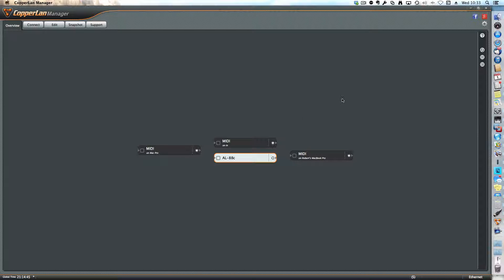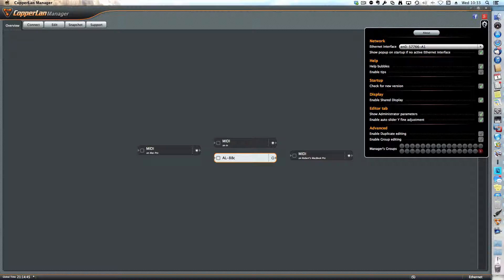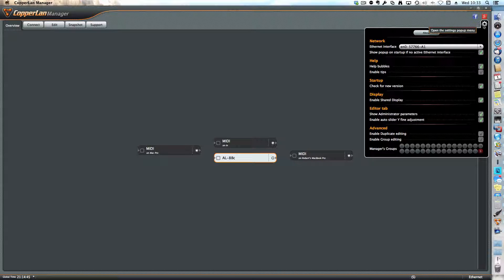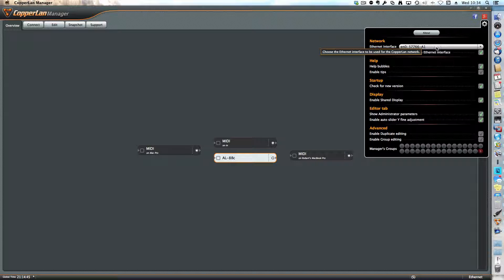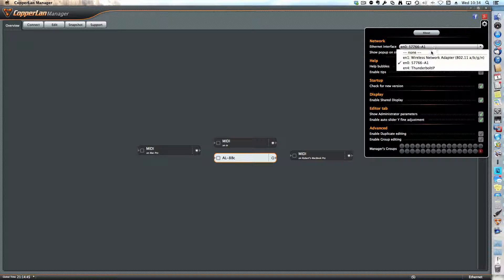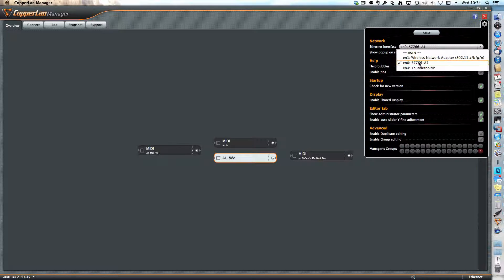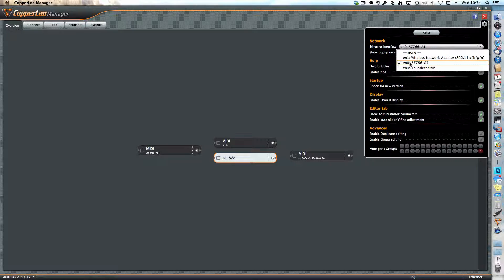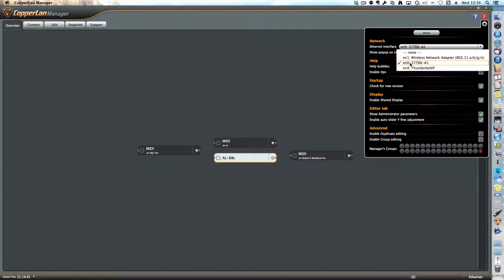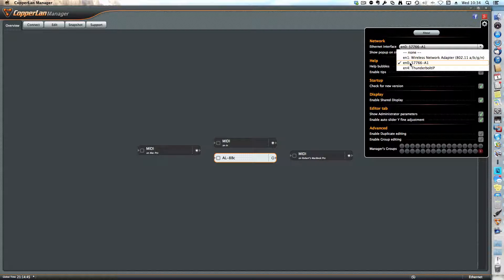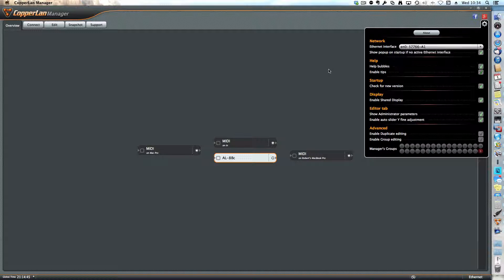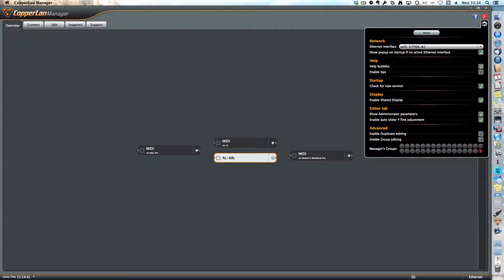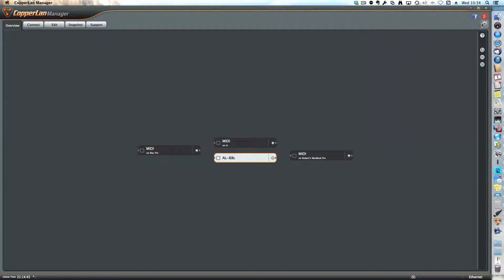First thing you have to do is choose your network card. That's on the settings sub-window here. On my network I have a few options, but as soon as I choose the proper ethernet interface, the one that's connected to the same network as the AL88C, it shows me all the devices that are on that network.